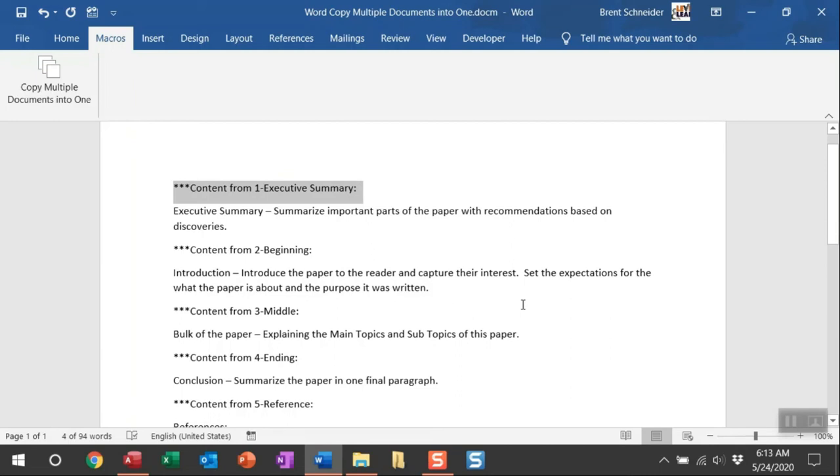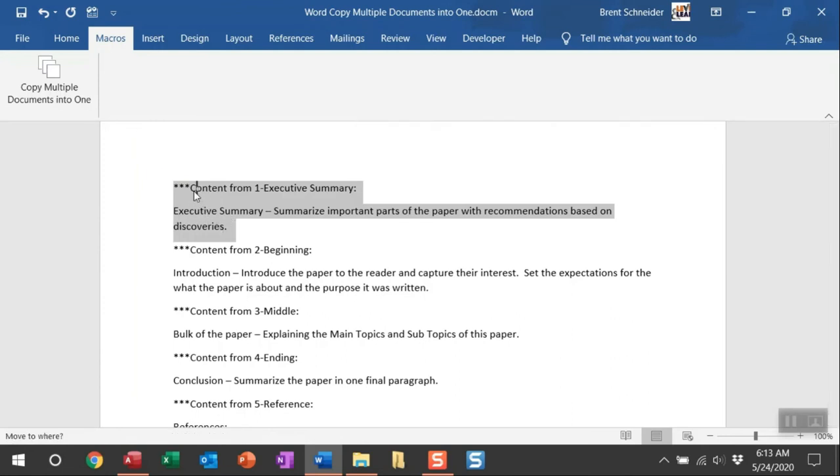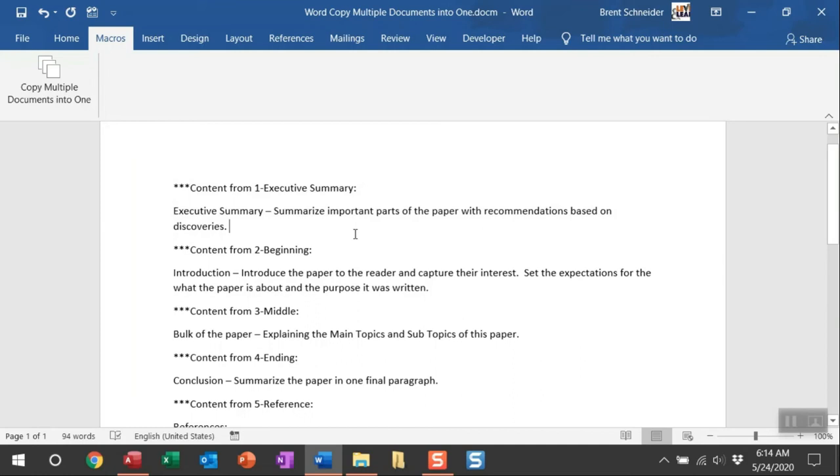So if the order is incorrect once you've pulled them in, you can easily move the text where it needs to go. All right, this is a great macro to help you combine multiple Word documents into one,